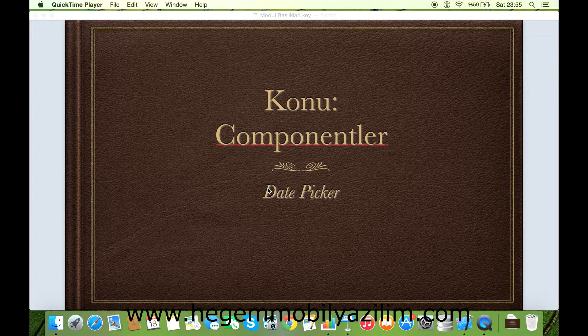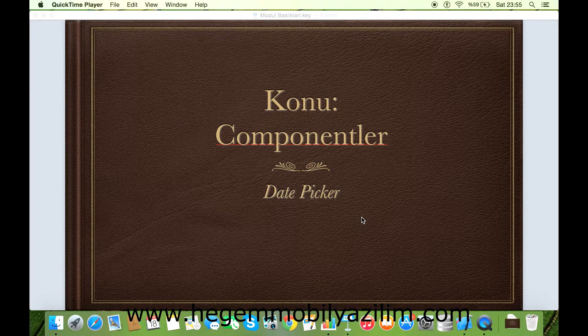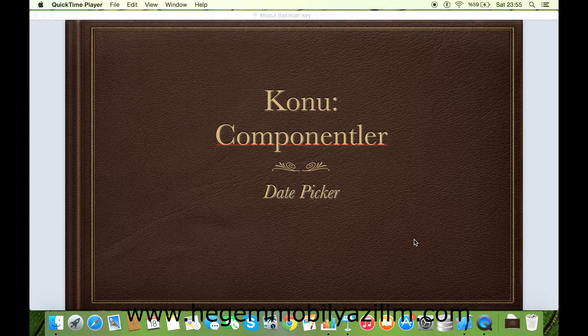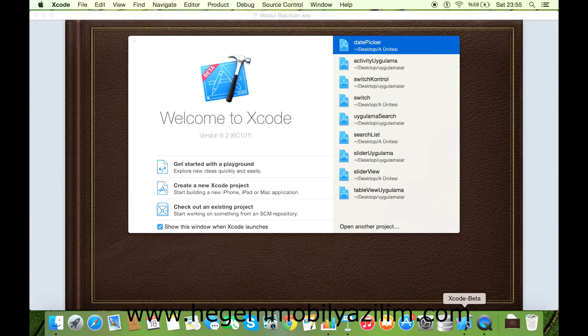Evet, merhaba arkadaşlar. Bu uygulamada Date Picker komponenti ile işlemler gerçekleştireceğiz. İsterseniz başlayalım.